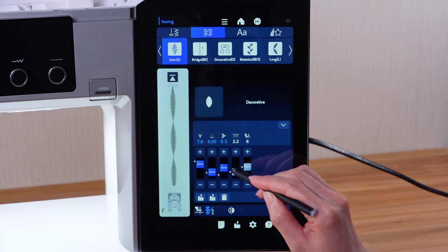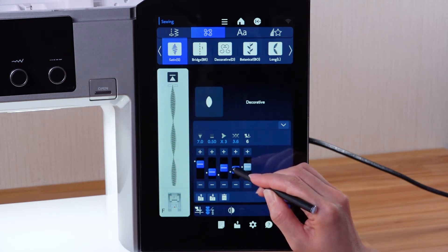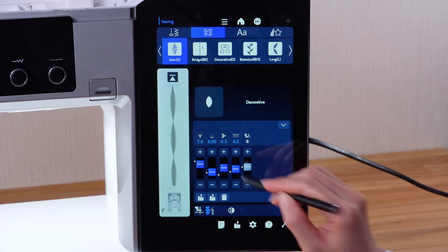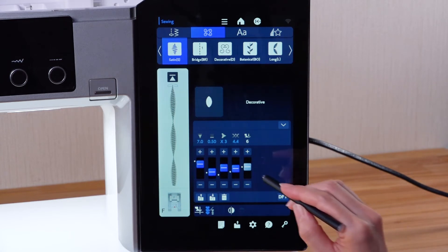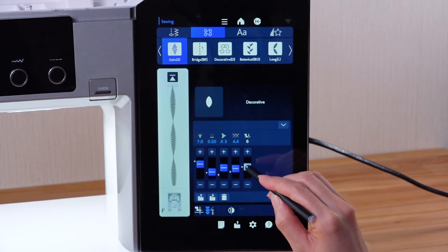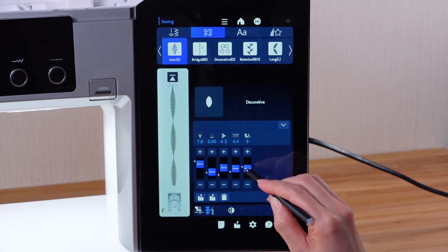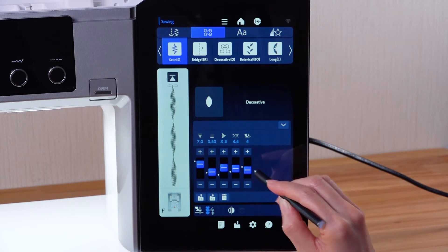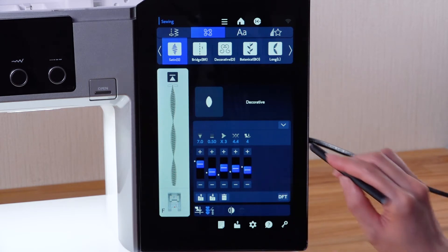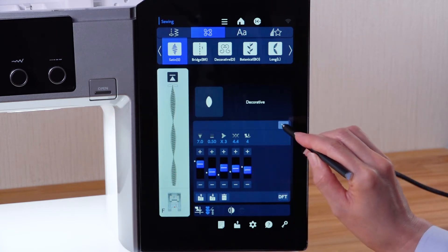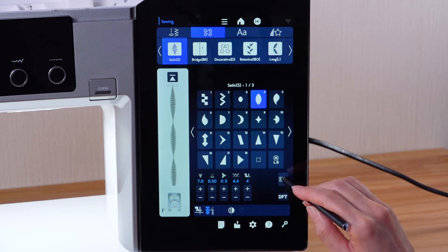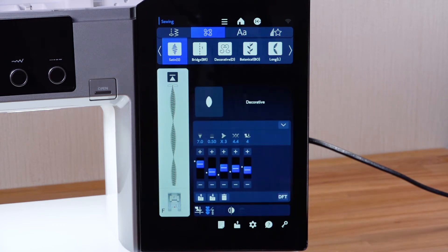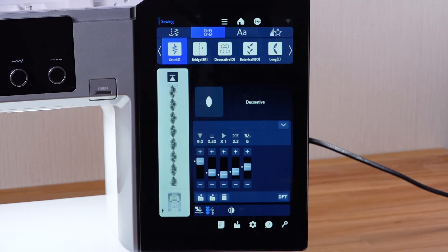Thread tension and foot pressure can also be adjusted. Press the default key to return the settings to the default values.